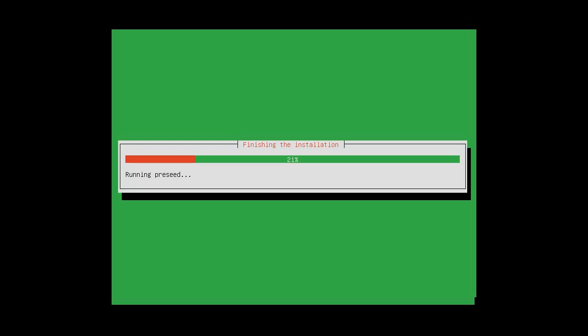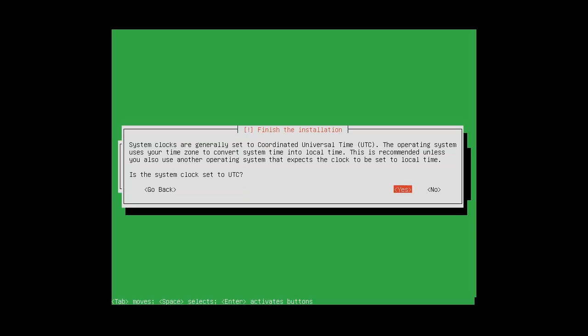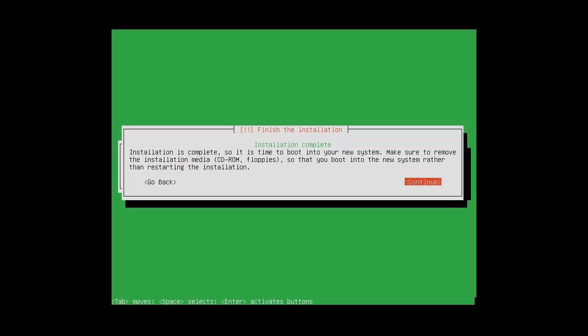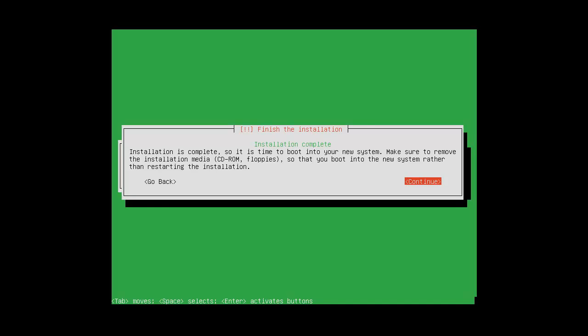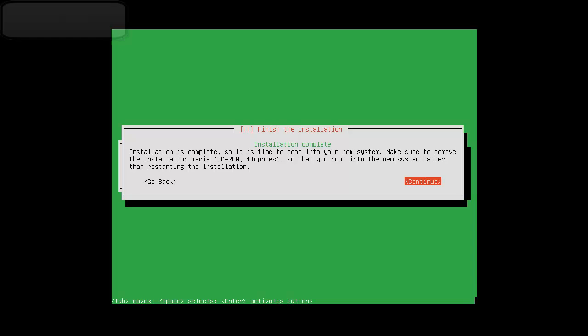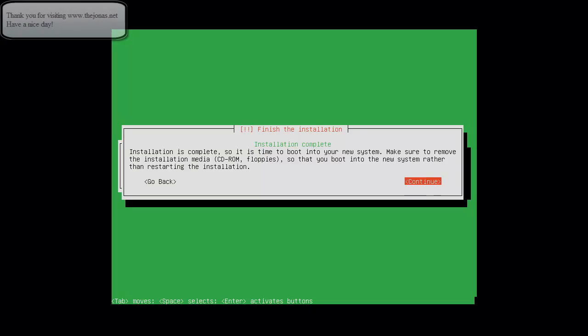Finishing the installation. This should only take a few more seconds. Is the system clock set to UTC? Once again, I'm going to take the default. Finish the installation. Installation complete. Next, we click continue. That will reboot the installation and proceed to install core essential packages and should auto log into the desktop when it is complete. So thank you for taking time and watching this tutorial. And hopefully you'll watch my next tutorial. That'll be my second tutorial on initial configuration of Zentyal 3.0. Thank you for visiting the Jonas.net. And have a nice day.